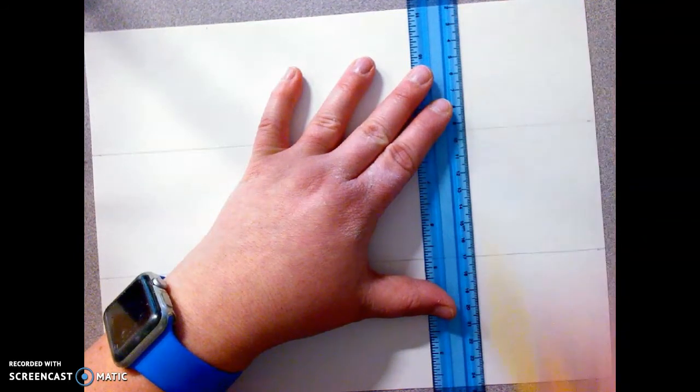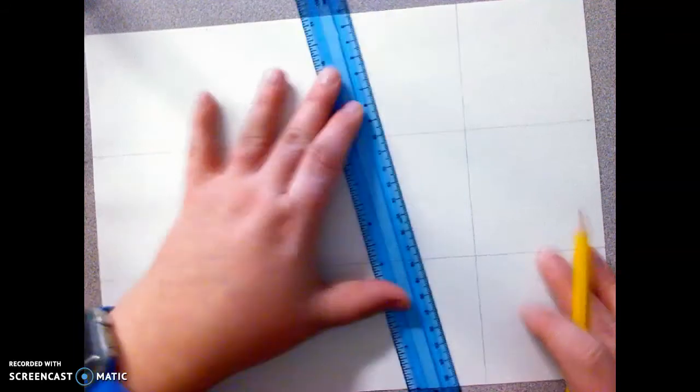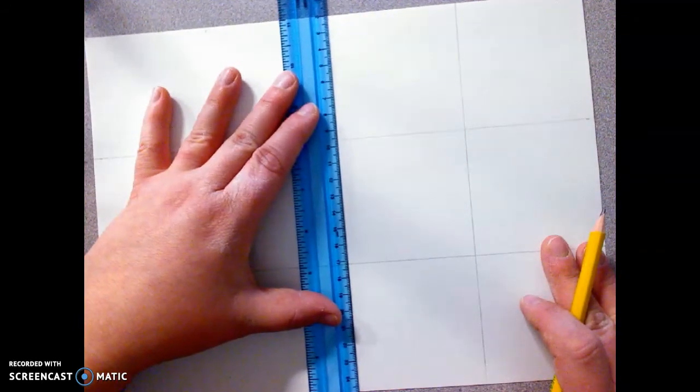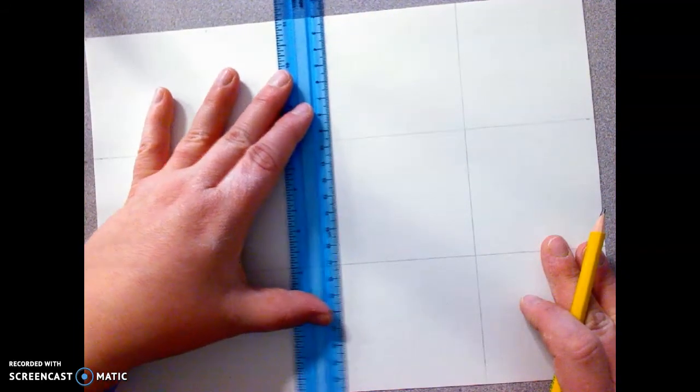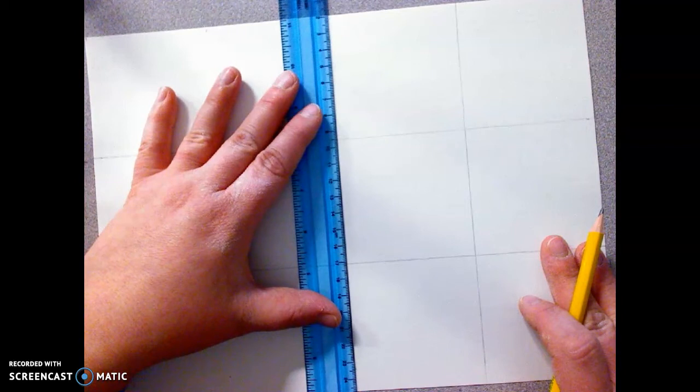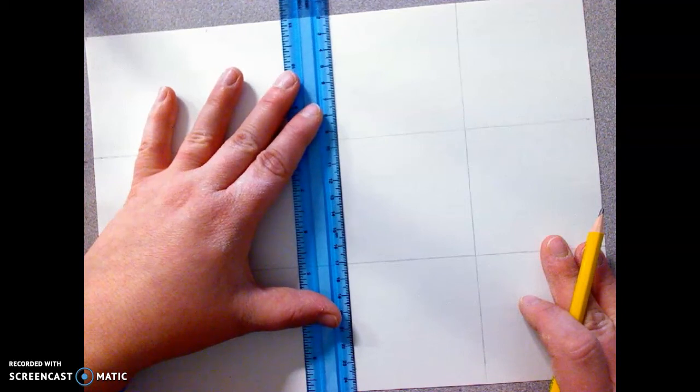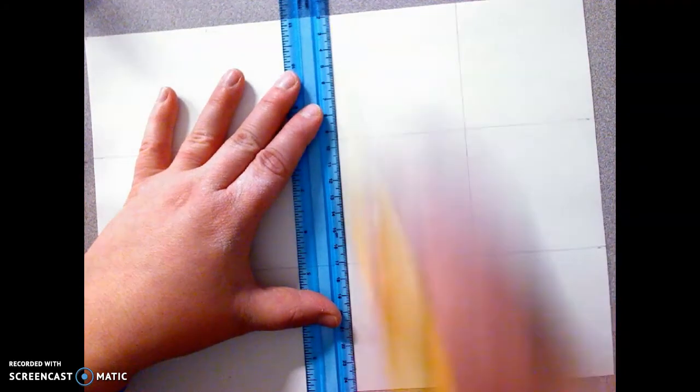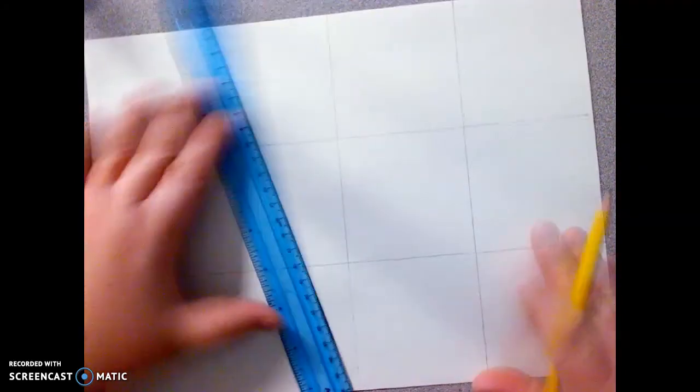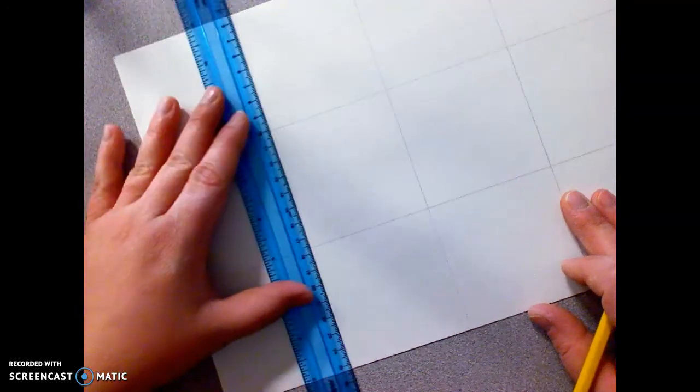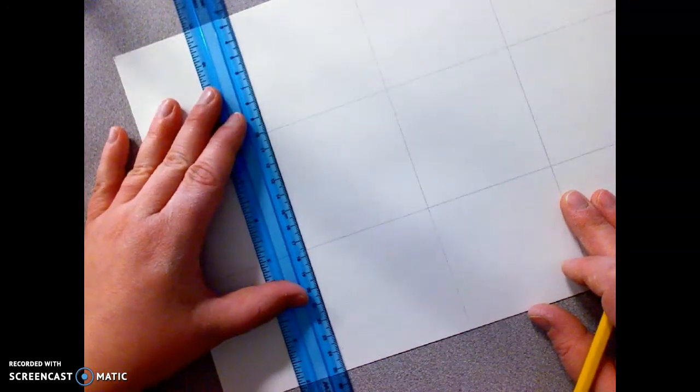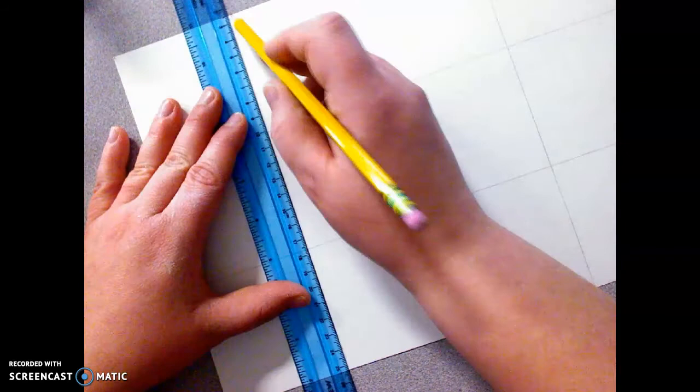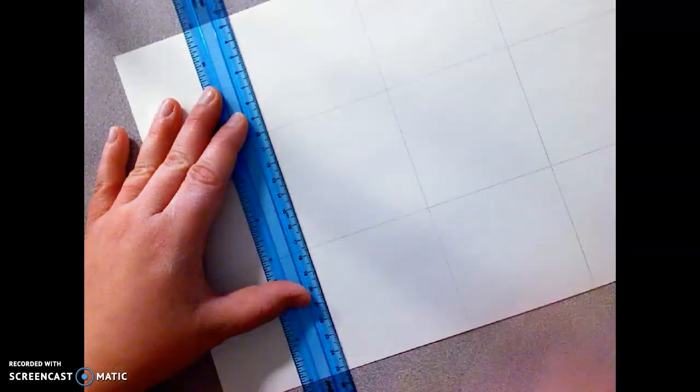So pretty simple. These should be 3 by 3 boxes, and I made this 9 by 12 paper because it makes it easier to measure. You don't have to mess with lots of funny measurements. So those are connected.